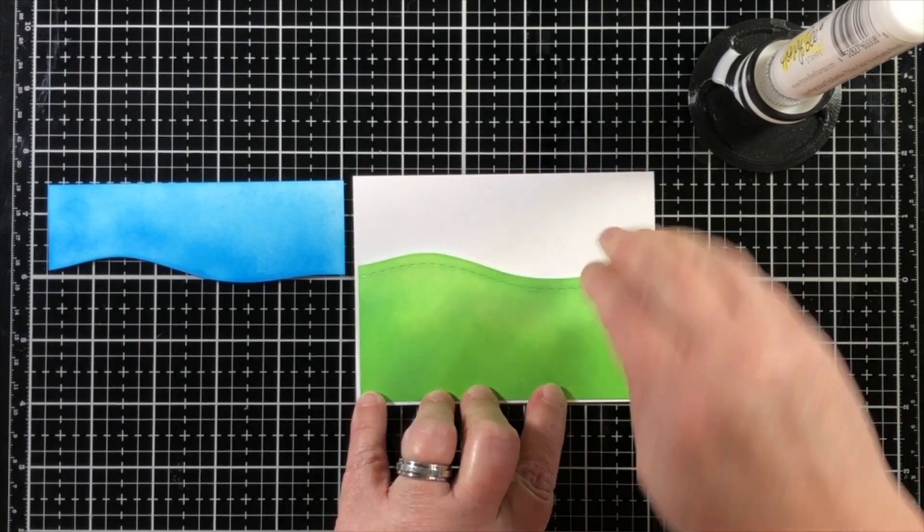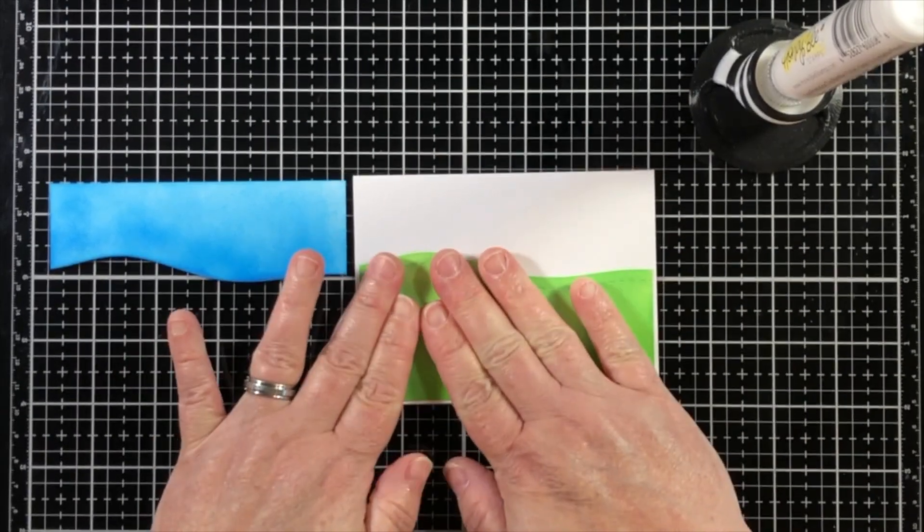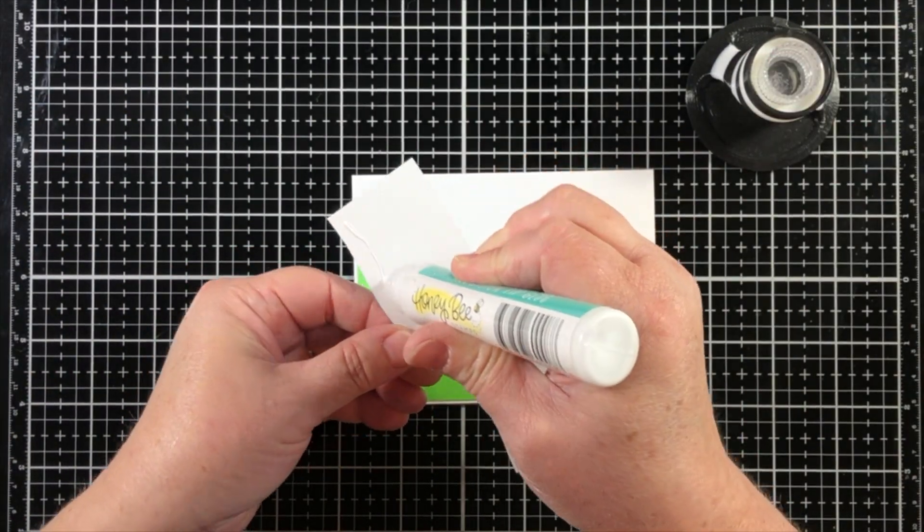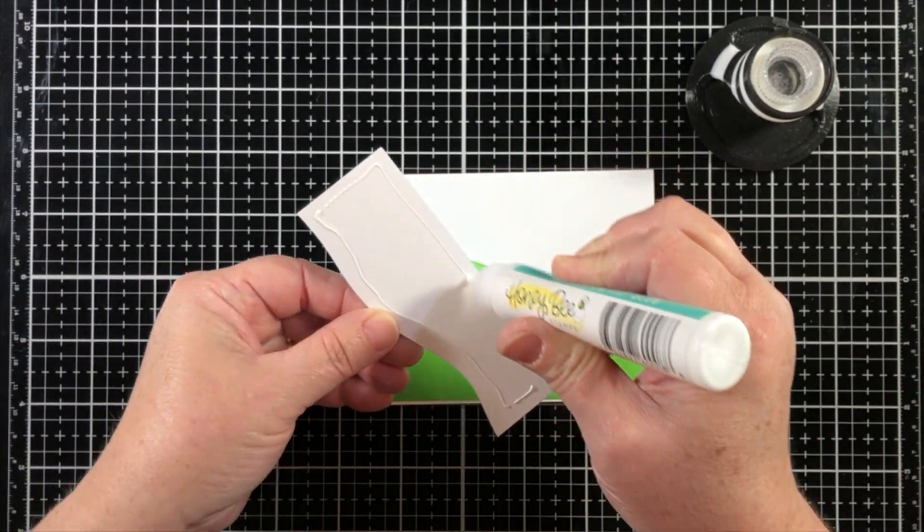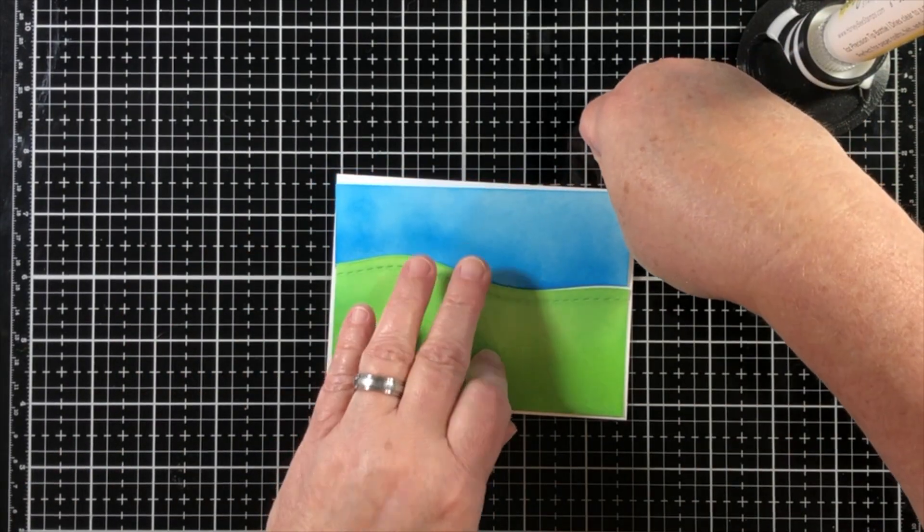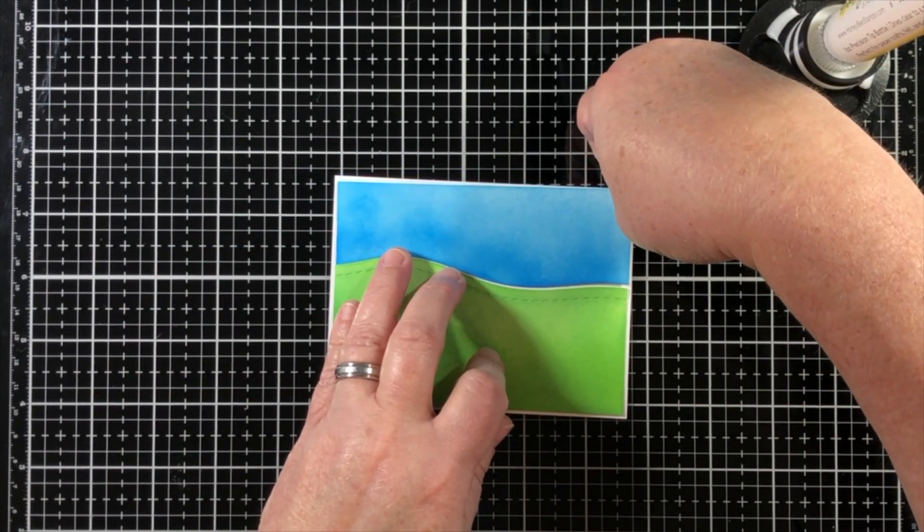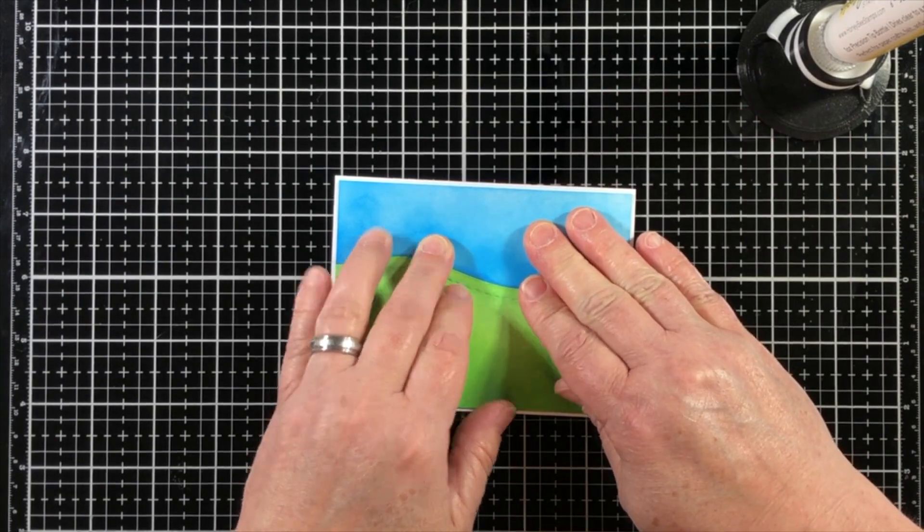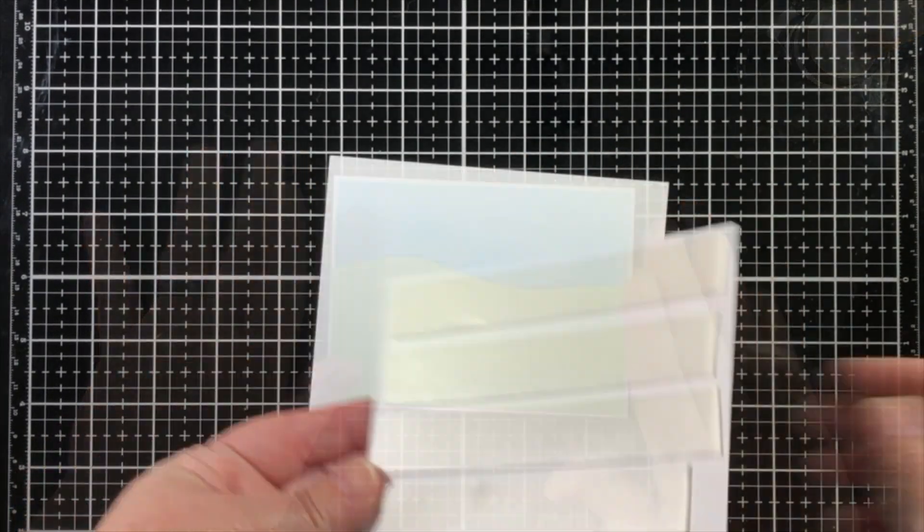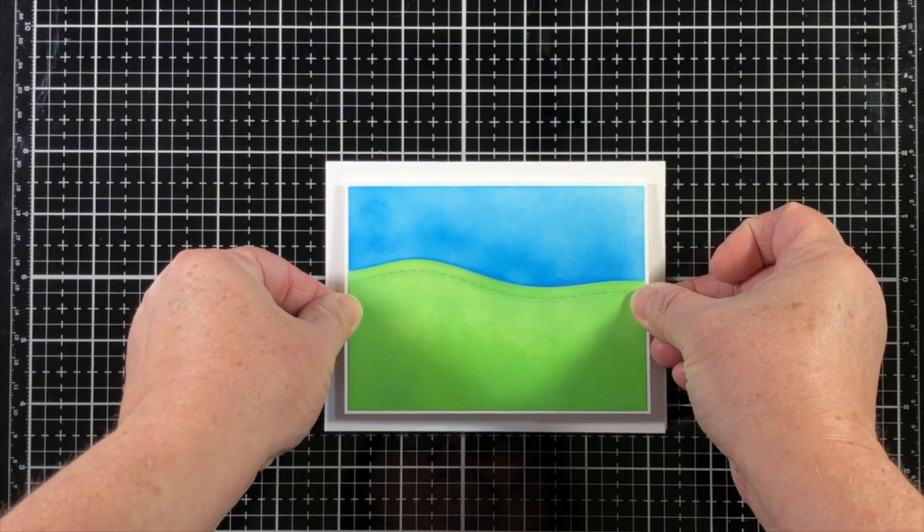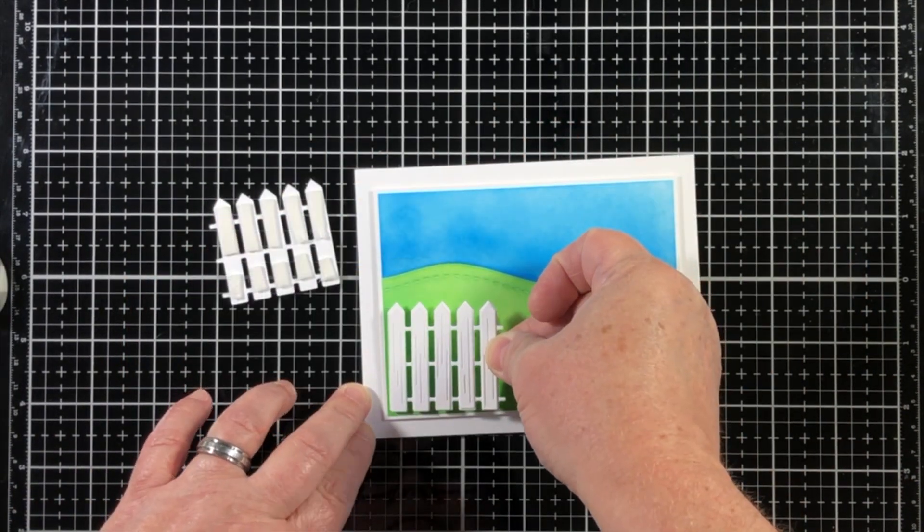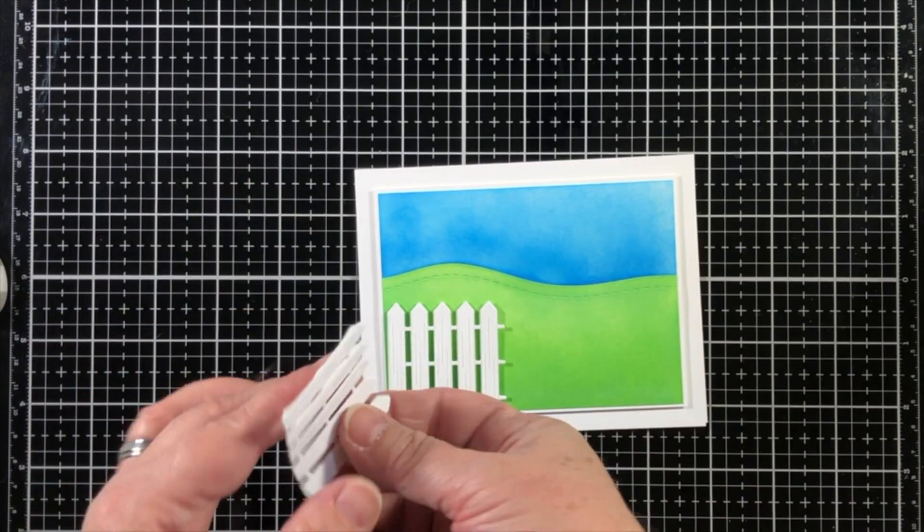Now I'm going to adhere this down to a mat that is one eighth of an inch larger than the panel that I die cut. That way it will give me a little bit of a nice white border, and I will still be able to adhere these two pieces and keep them secure. Now this unit will go with some double-sided foam tape onto the card base.